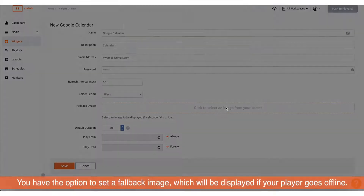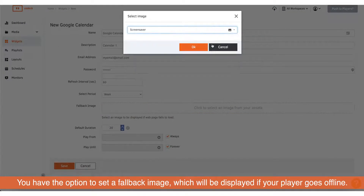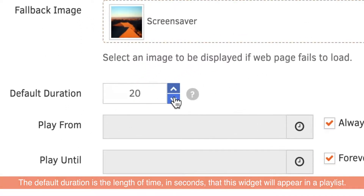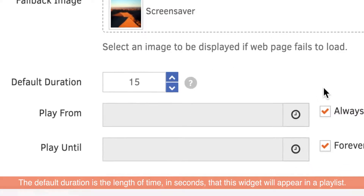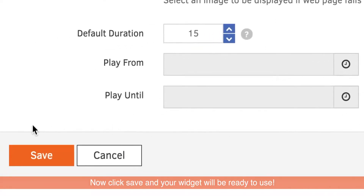You have the option to set a fallback image which will be displayed if your player goes offline. The default duration is the length of time in seconds that this widget will appear in a playlist. We recommend keeping the always and forever boxes ticked so the widget never expires. Now click save and your widget will be ready to use.